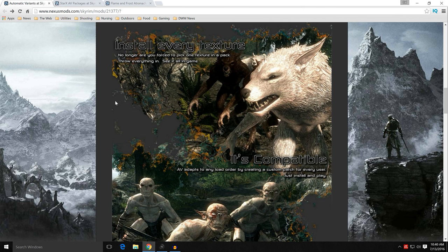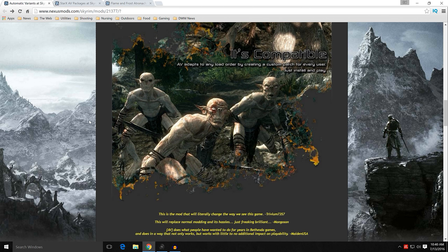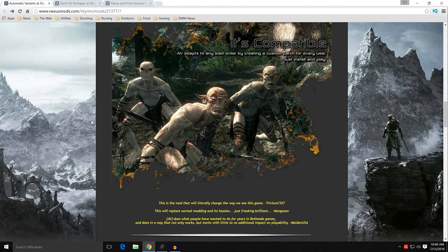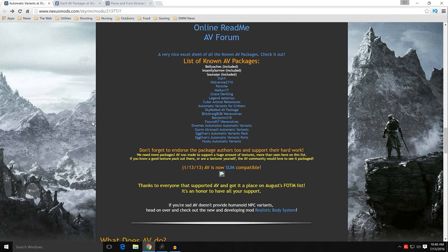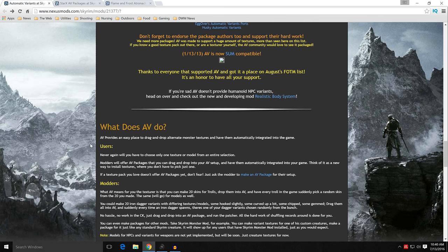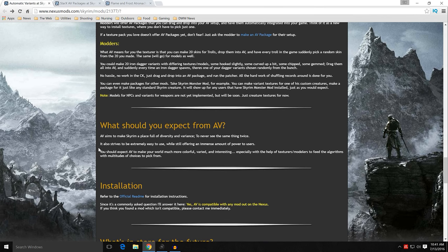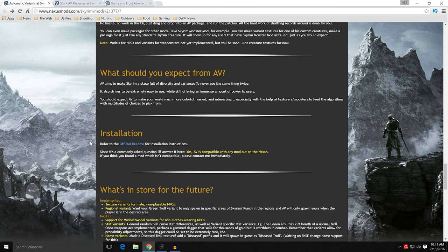You can install every texture and have them appear in game. It's compatible with a bunch of different things, as long as they have an Automatic Variants version of the mod. Keep reading down — there is a lot of information there. Under Installation, there is an official readme, but don't click on it — it leads to a defunct site and will give you warnings.